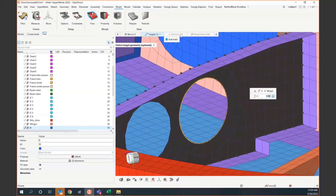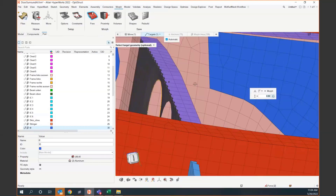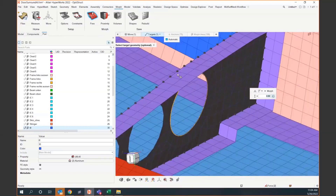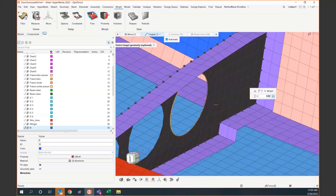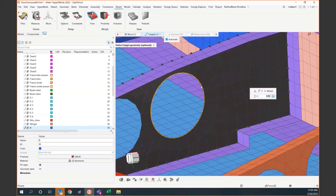A lot of the functionality that used to be manual in morphing is now handled in the background — automatic selection of anchors, which defines where the morphing will not extend past, and the morph area. Rather than just moving individual nodes — which could create poor element quality — morphing averages the nodal movement throughout the volume or area you've selected, so you don't get really skewed elements.